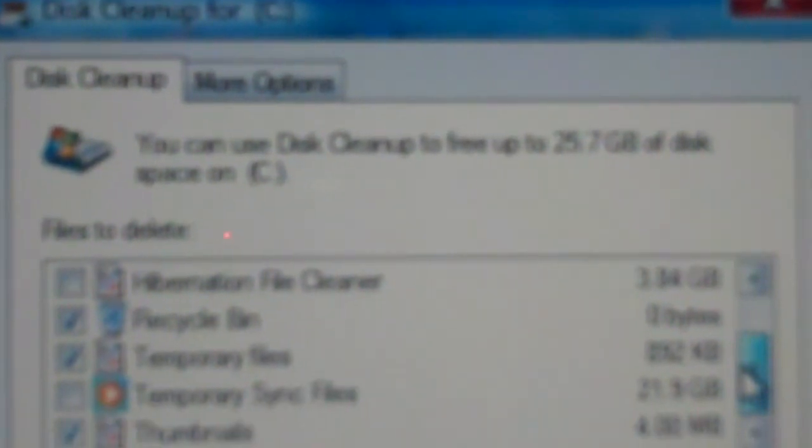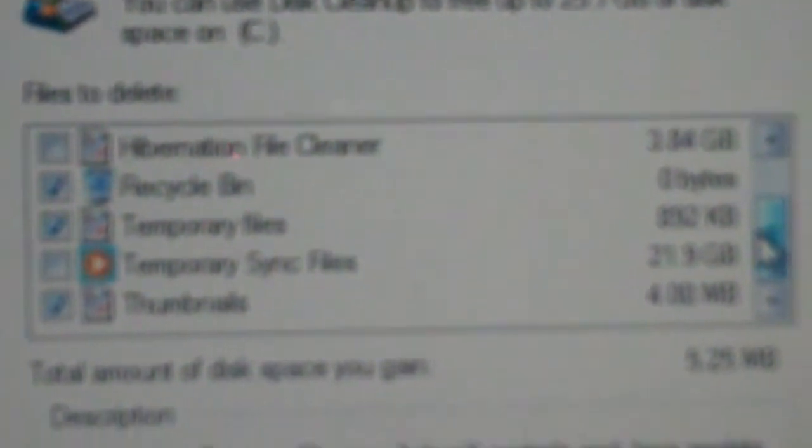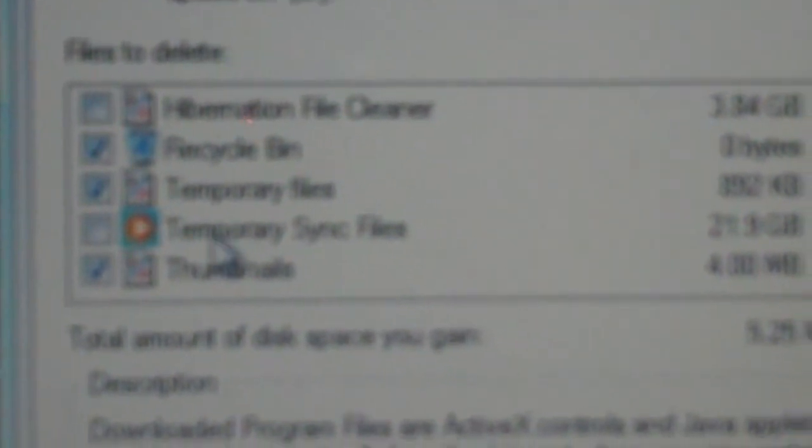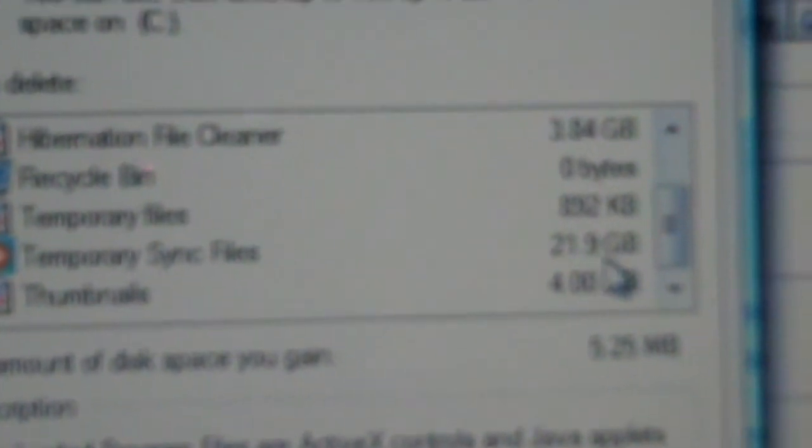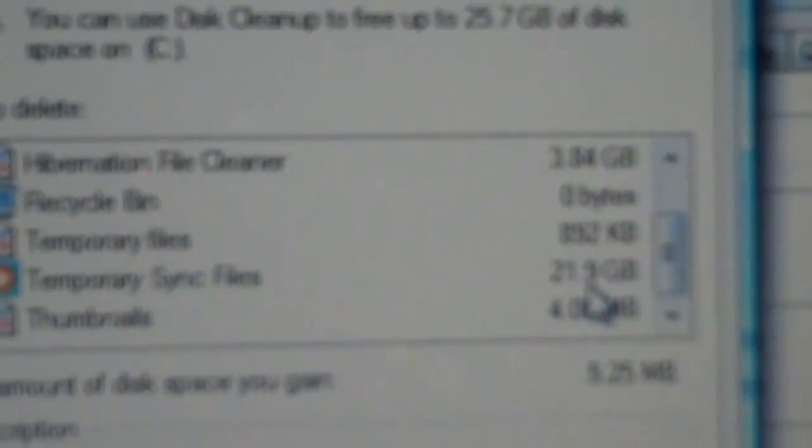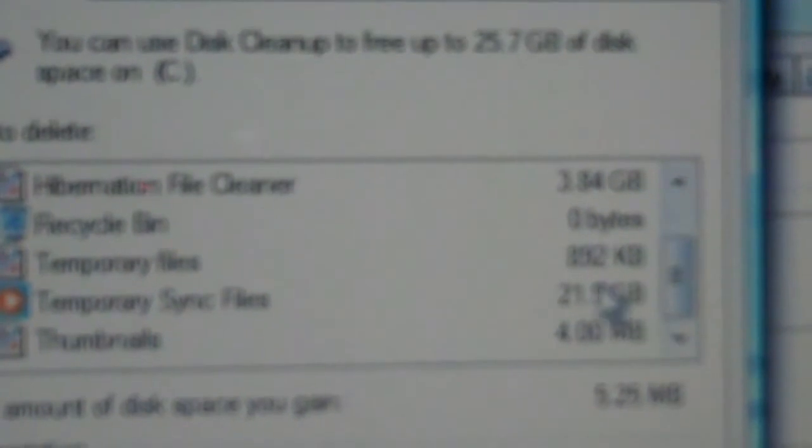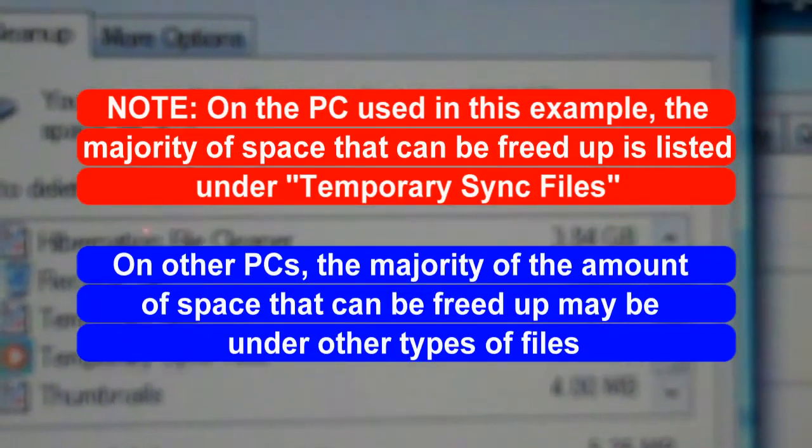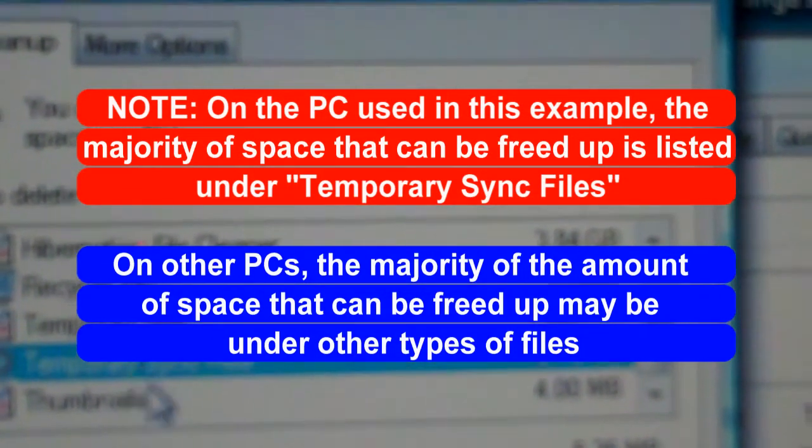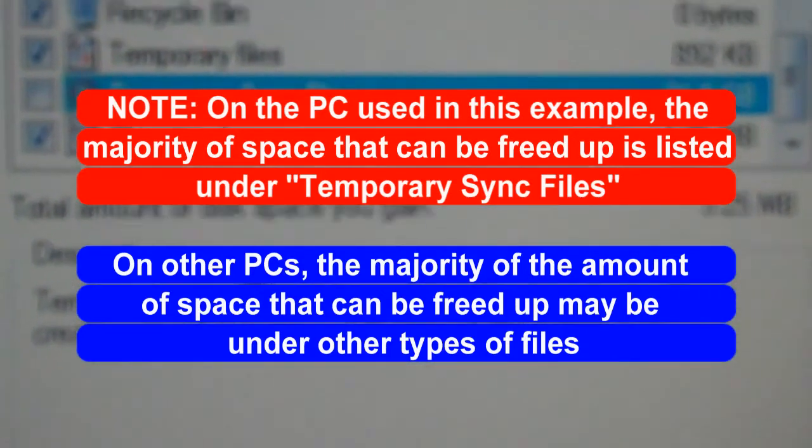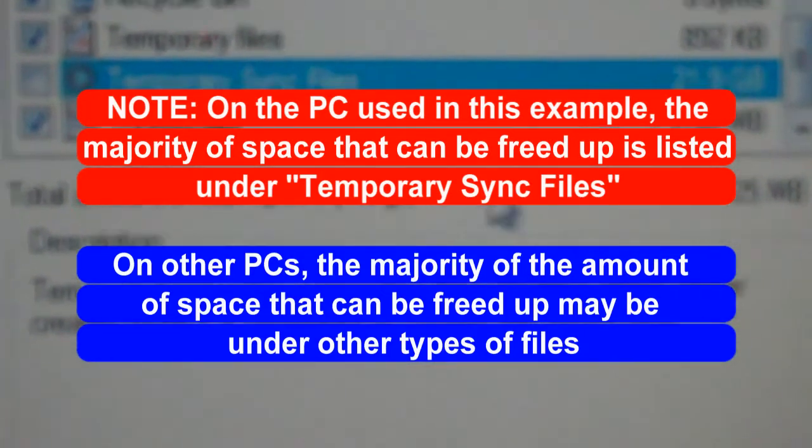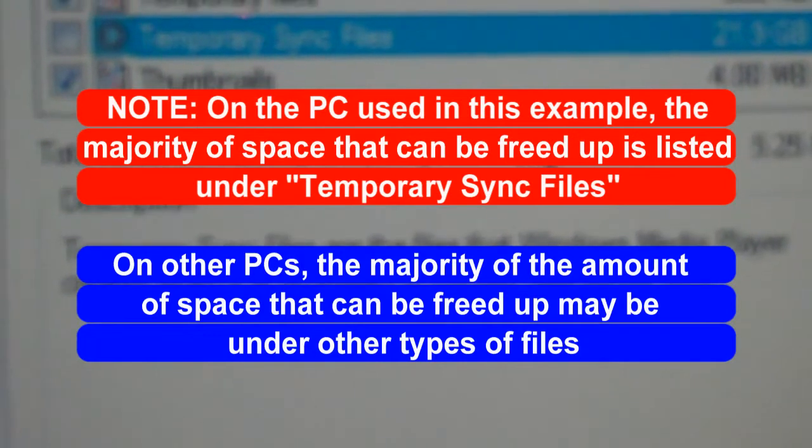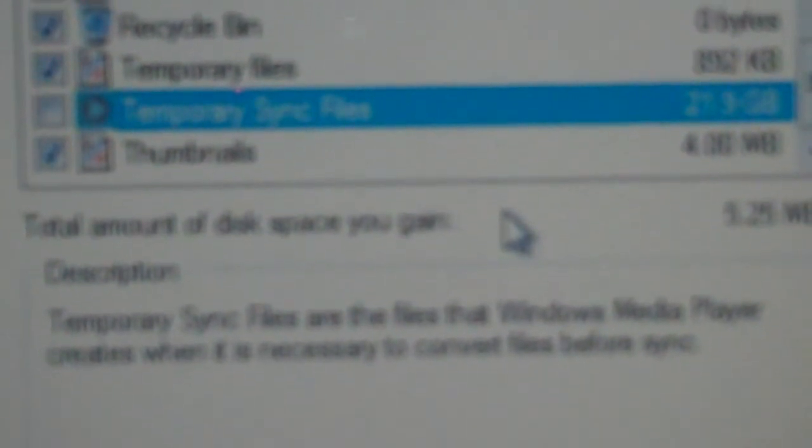But if you look closely here, most of them are under what is called Temporary Sync Files, 21.9 gigabytes. So nearly most of it is in that one category. And according to this, it gives a description of what temporary sync files are. It says that they're files that Windows Media Player creates when it's necessary to convert files before sync.